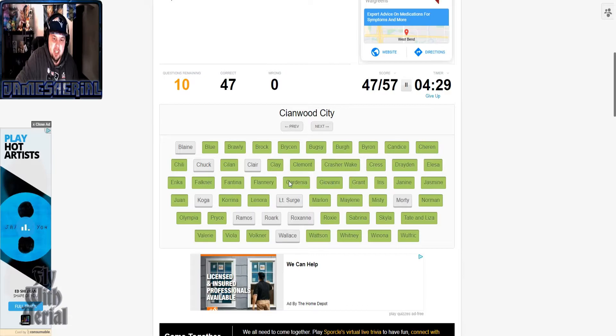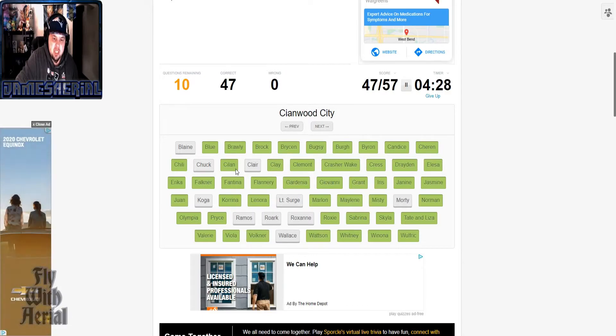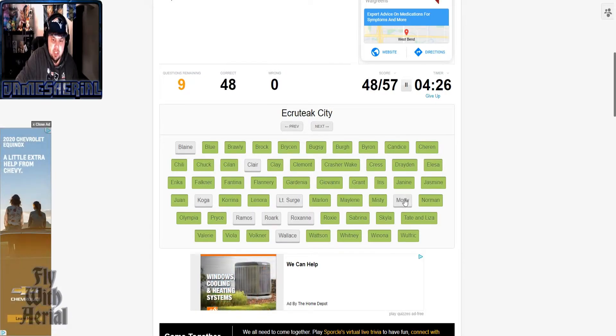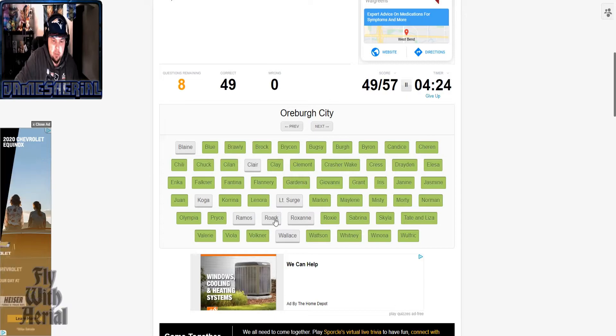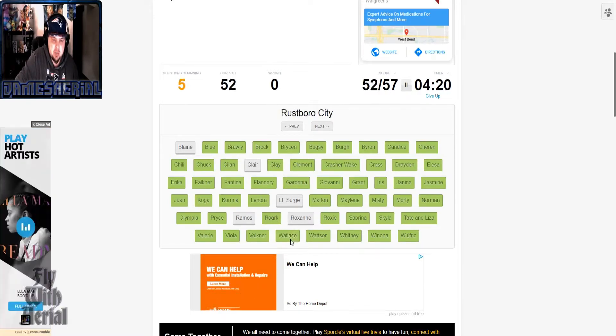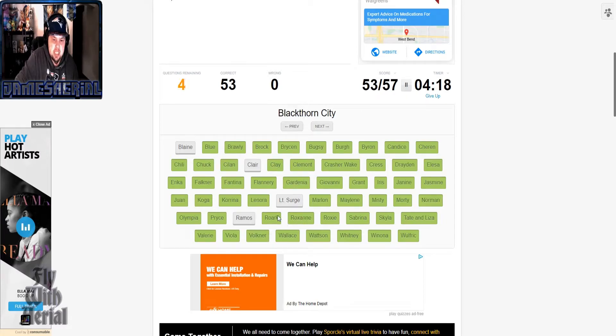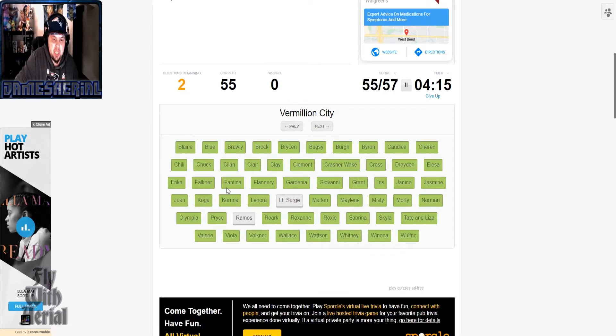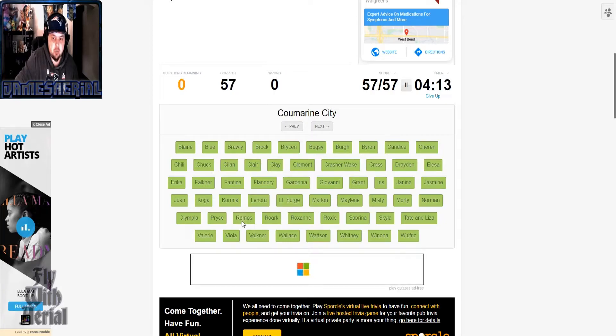Mahogany, Pryce, Eterna City that's Gen 4, so that'd be Gardenia, Cianwood, Chuck, Ecruteak, Morty, Oreburgh, Roark, Fuchsia, Koga, Sootopolis, Wallace, Rustboro, Roxanne, Blackthorn, Claire, Cinnabar, Blaine, Vermillion, Lieutenant Surge, Circhester, Gordie and Melony.